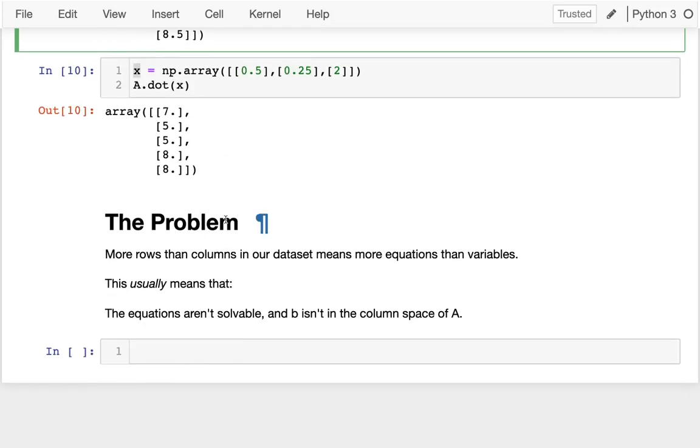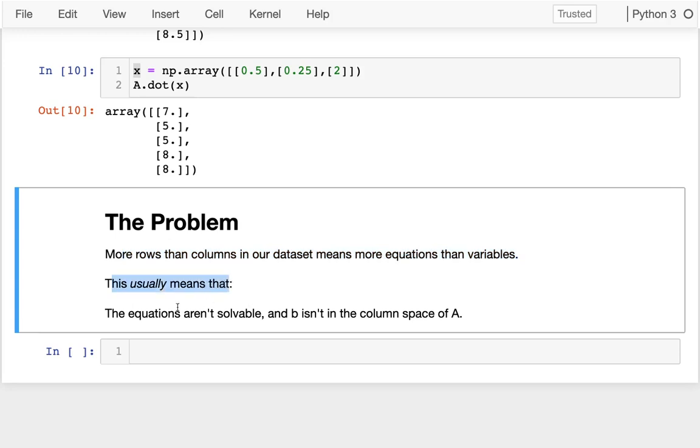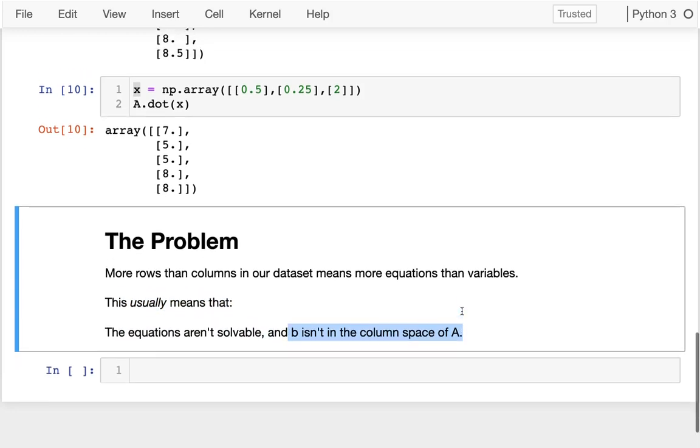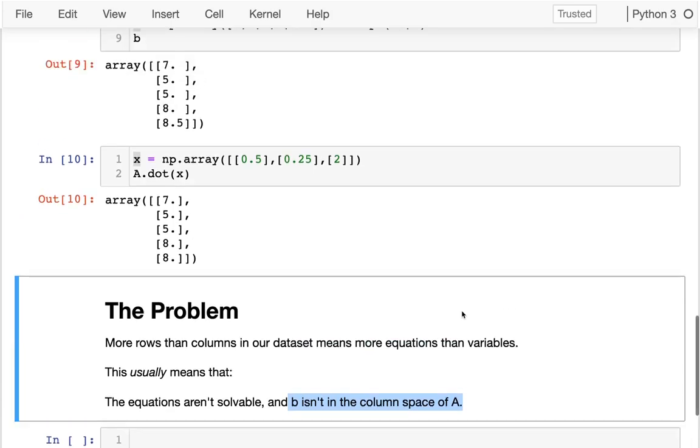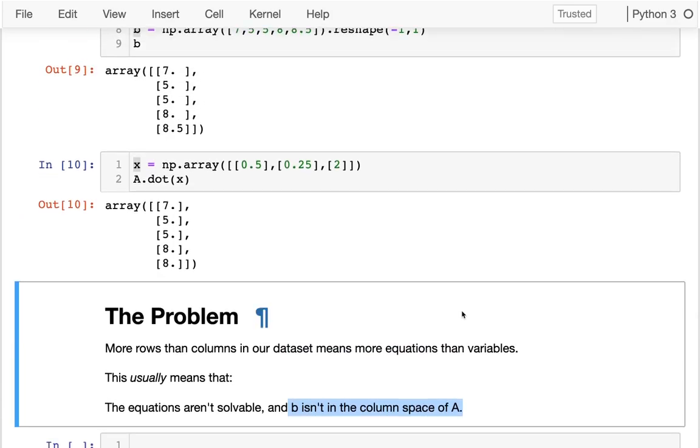So here's the problem we have. When we have more rows than columns in our data set, that means we have more equations than variables. And usually when we have more equations than variables, that means we're too constrained and there is no solution. Not always - I showed one case where I can add an extra equation without too much trouble, but usually the equations are not going to be solvable. And B is not going to be in the column space of A. Which is horrible, because this is most data we have. Usually there are more rows than columns.